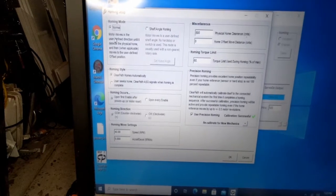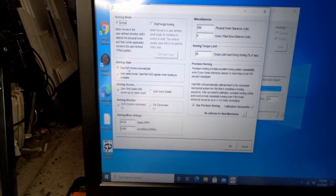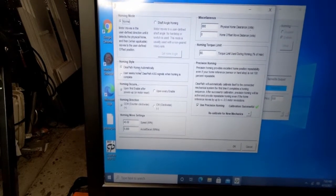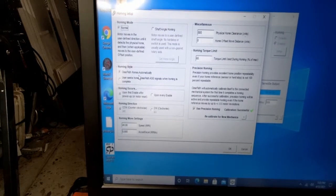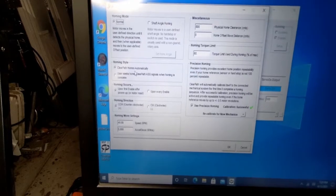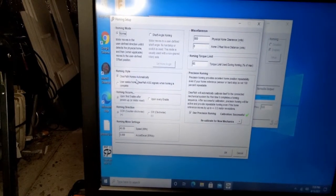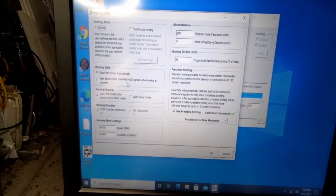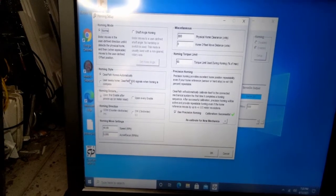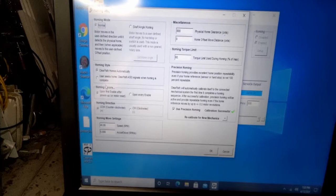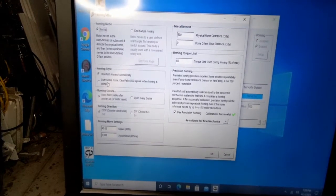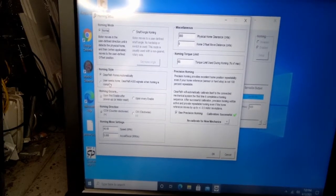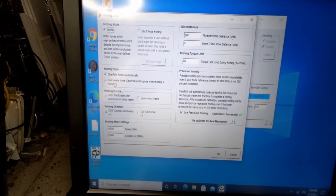For my machine, I went ahead and set up the normal mode for homing. The homing style, I went ahead and set it to ClearPath homes automatically. The reason why I did this is because it's easier for me right now. I haven't really set these motors up. I've tried to set them up as a limit stop. That unfortunately failed. So there is this option that says user seeks home ClearPath AGS signal when homing is complete. I kind of want to figure out how to make that work. But unfortunately, I don't know how to make that work in Mach 3. So if anyone has any suggestions, please go ahead and include it. I'm going to look more into it and maybe talk to the ClearPath guys and see if we can't figure out that setting.